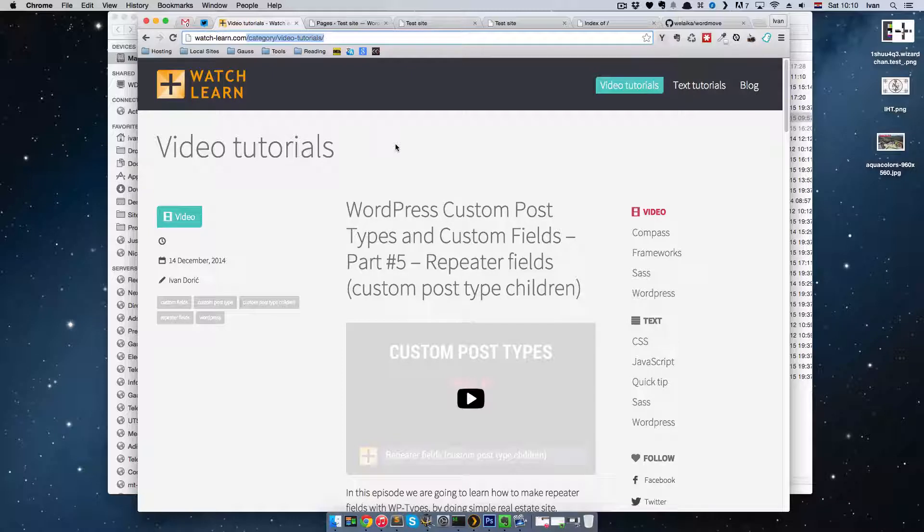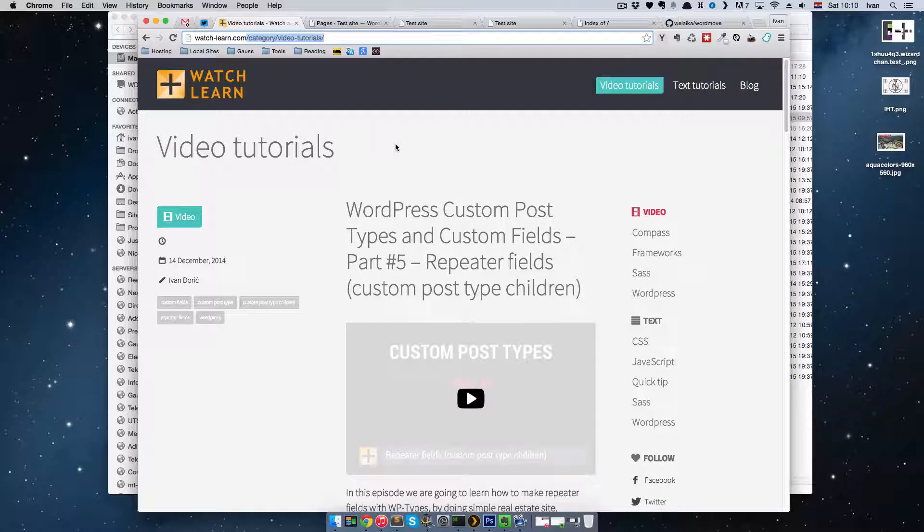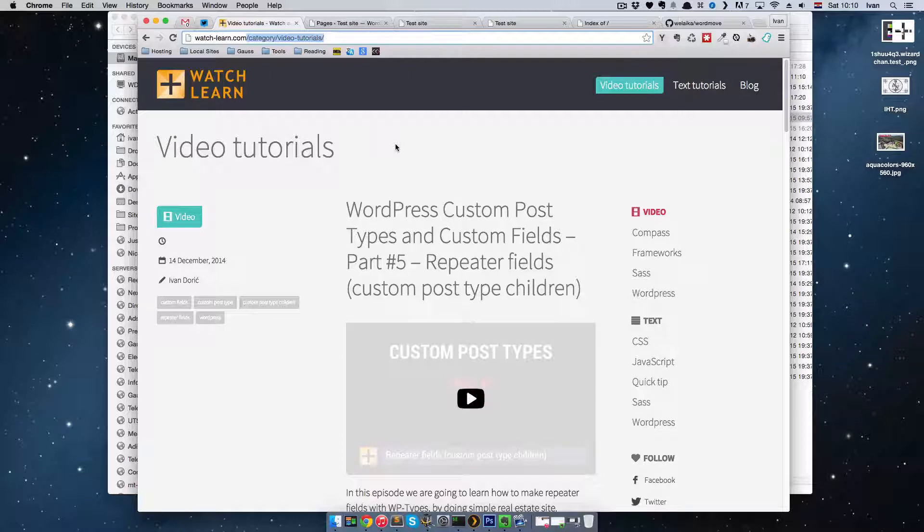Of course, as I've said, when I'm working for my company, I'm not using WordMove to push the files. I'm using Git to push the files, but I am using WordMove to push the database, because database can't be versioned. So you can push it with Git.